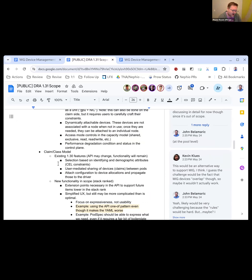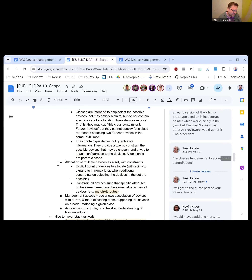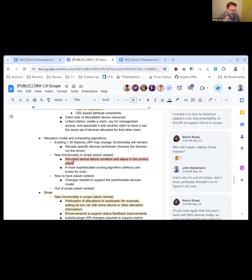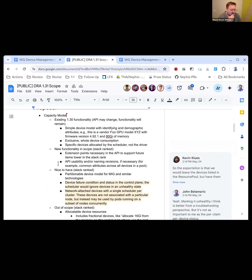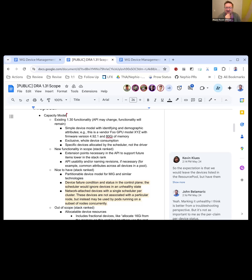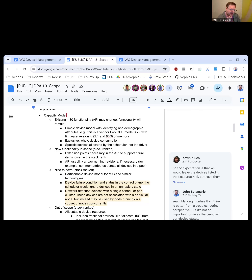The four areas are: capacity model, class and claim model — so how the end user and administrator interact — the allocation model and scheduling algorithms, and things we need to do in the driver. Starting with the capacity model, we want to obviously maintain parity with what is in the named resources model in 130. The new functionality is stack ranked, with some API usability things like pulling up common attributes rather than listing them for every device.